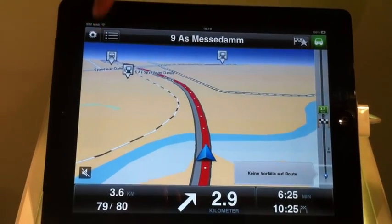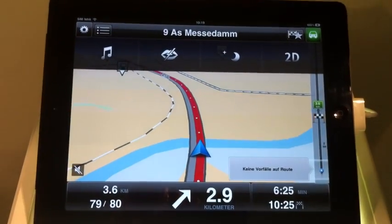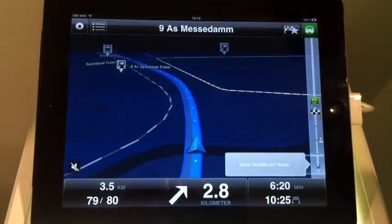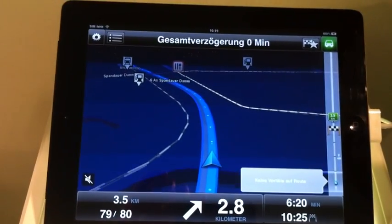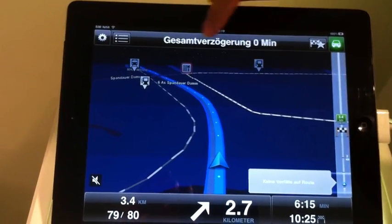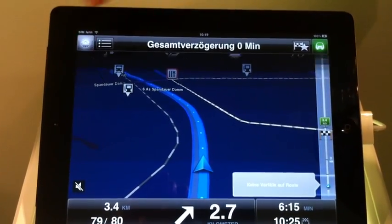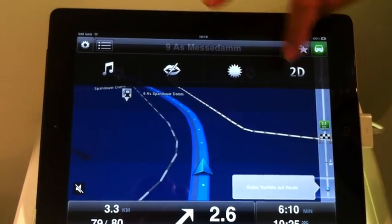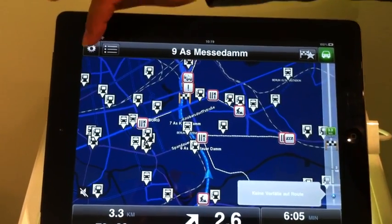I can show you the nice icons that we have also optimized for the iPad. You can change it in here — it automatically changes to night view based on the time that you have set up. You can do that with these icons, and you can change it to 2D view as well.